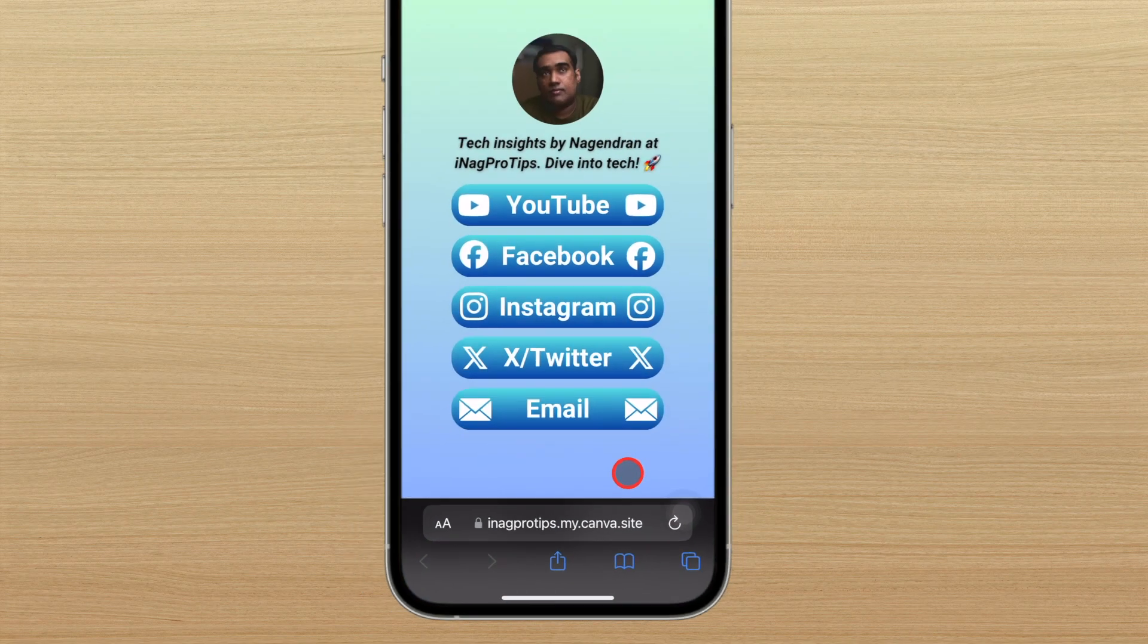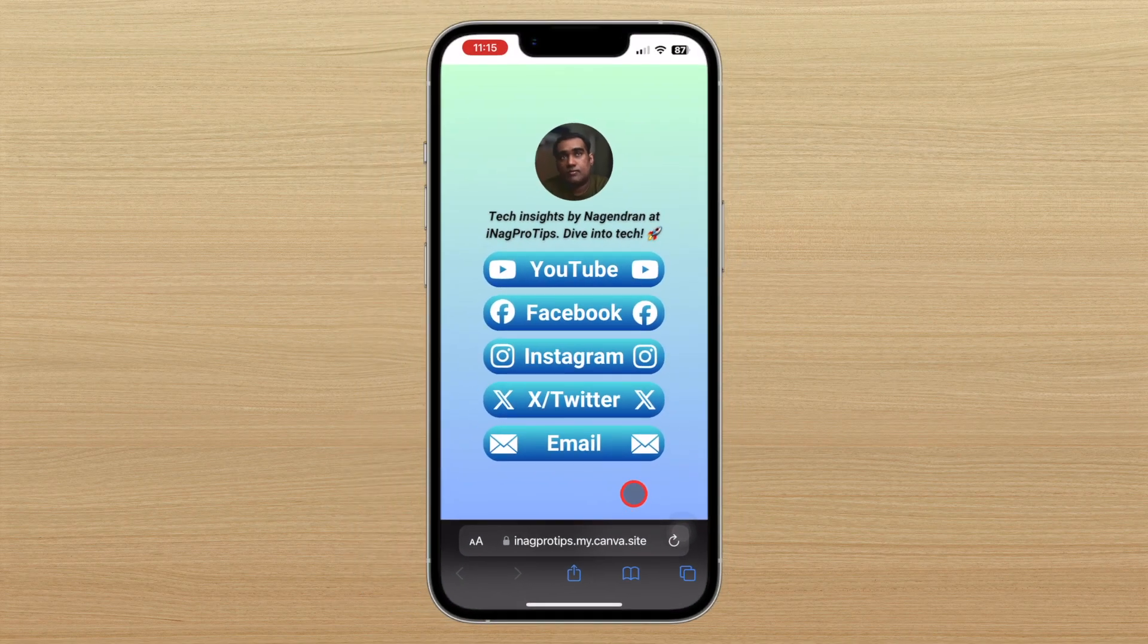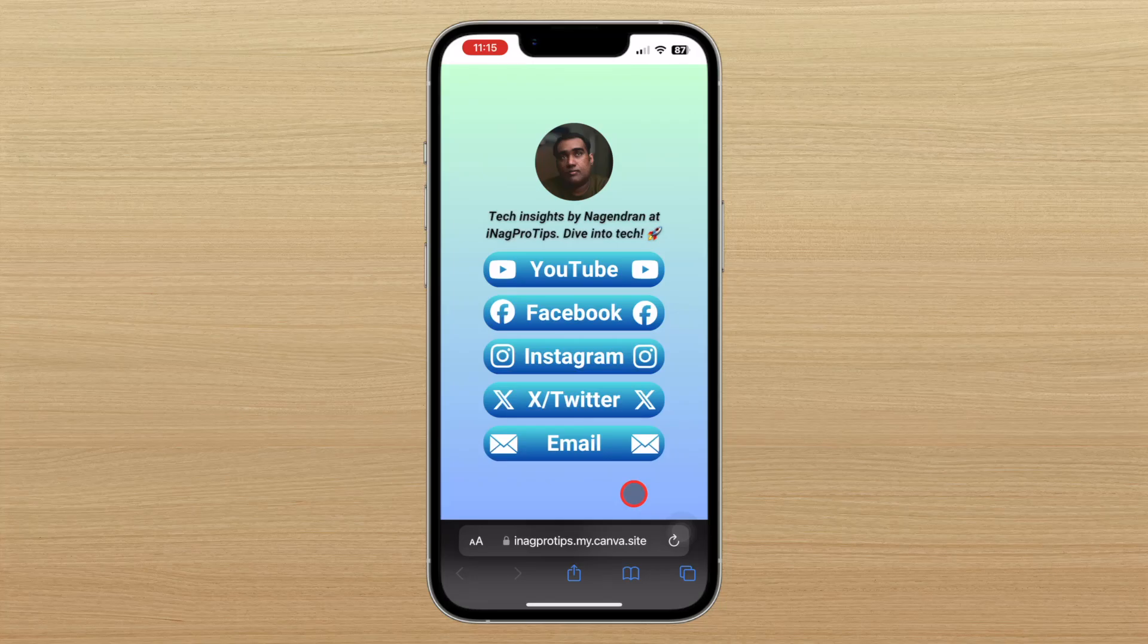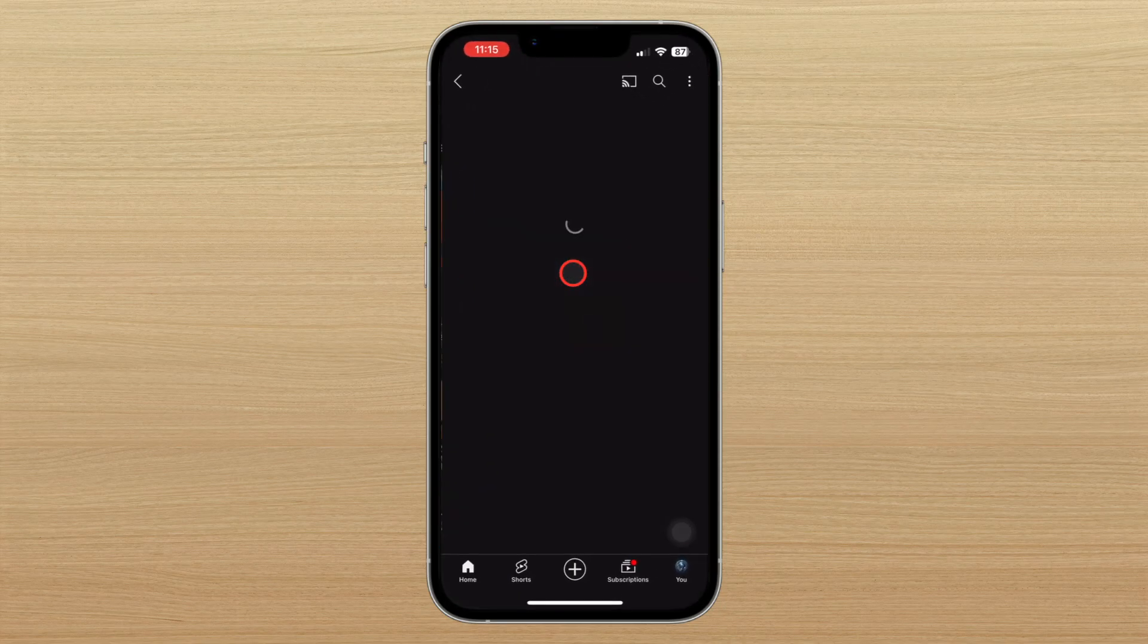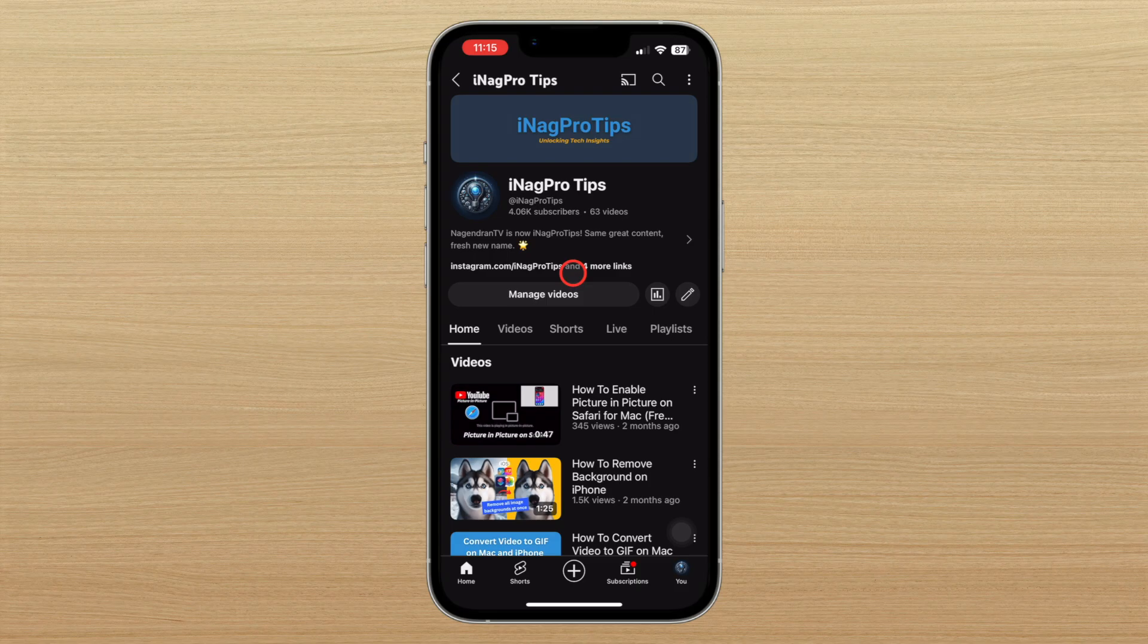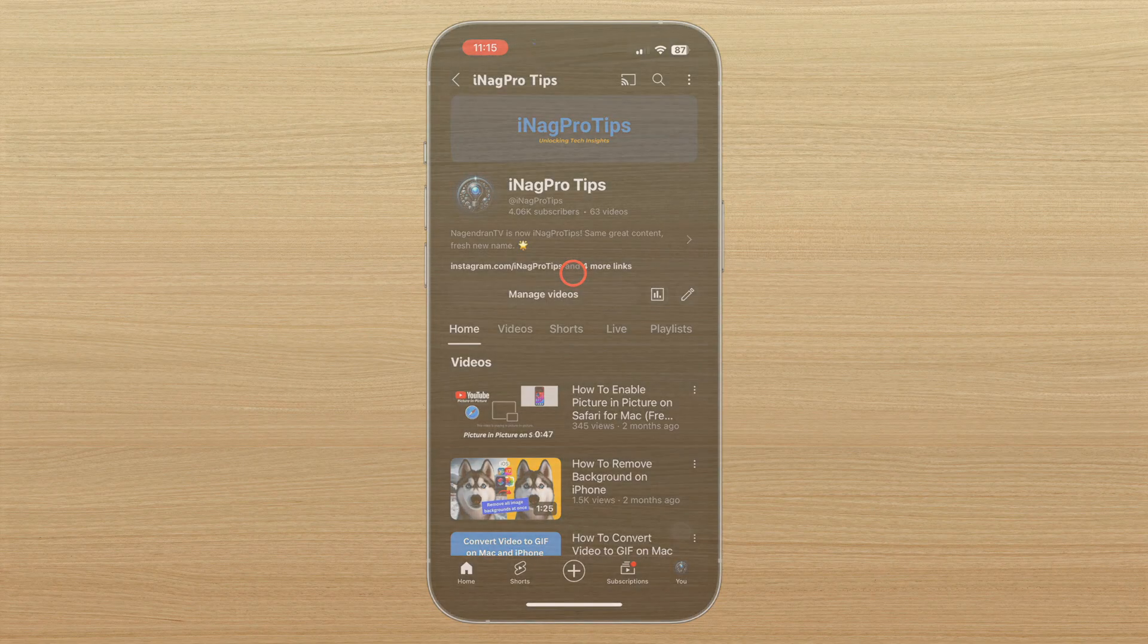So let's dive in and get started on crafting your very own BioLink website with Canva.